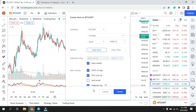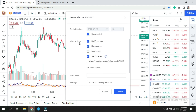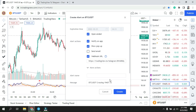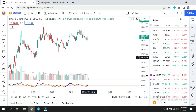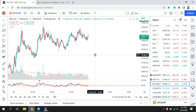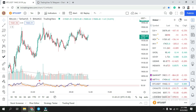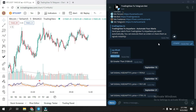You will see a list of conditions — set whatever conditions you need, then scroll further down. You will see 'Webhook URL' — tick that checkbox, paste what you copied, and then click 'Create Alert'. It's very simple. After that, whenever an alert is triggered you will receive the message in your Telegram.